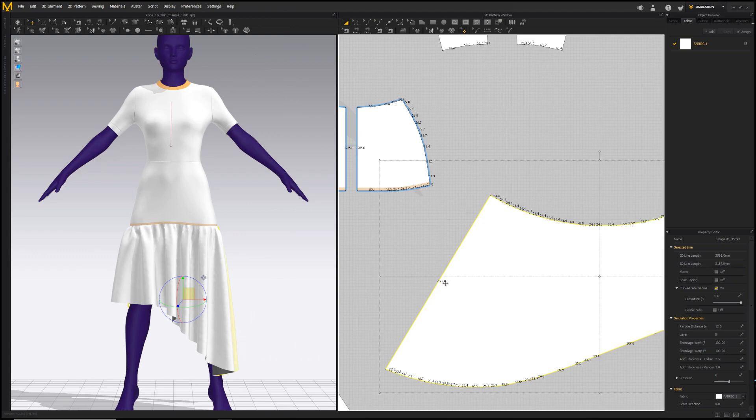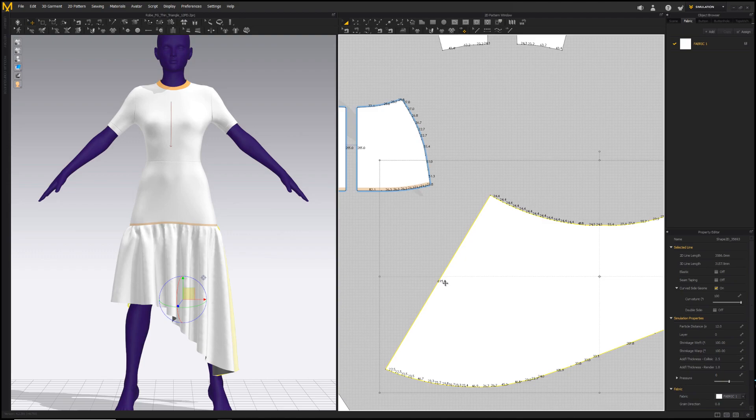We can see here that the length of the edge is 695. Now remember Marvelous default units are in millimeters. So that becomes 69.5 units in our Maya scene in centimeters. So we have confirmed the pattern size is correct in Maya.